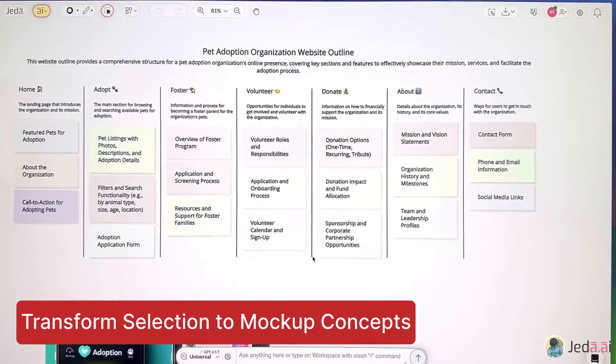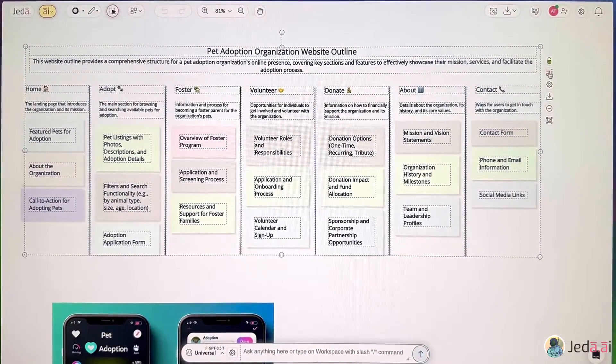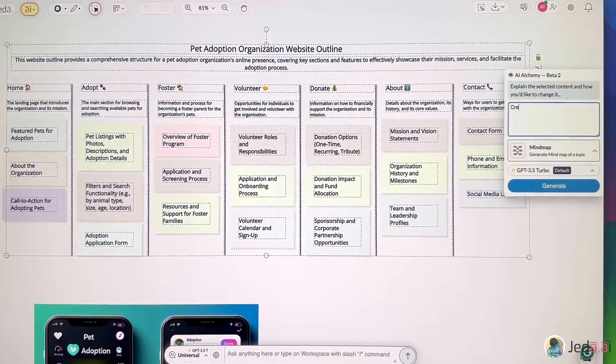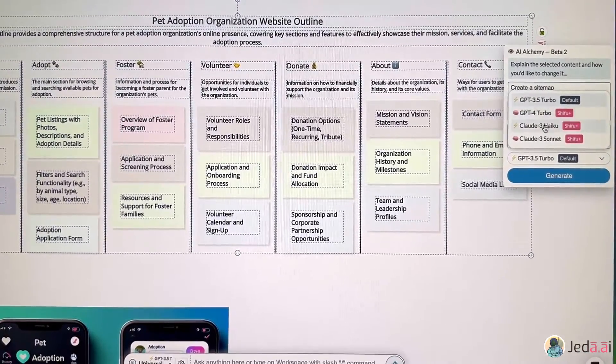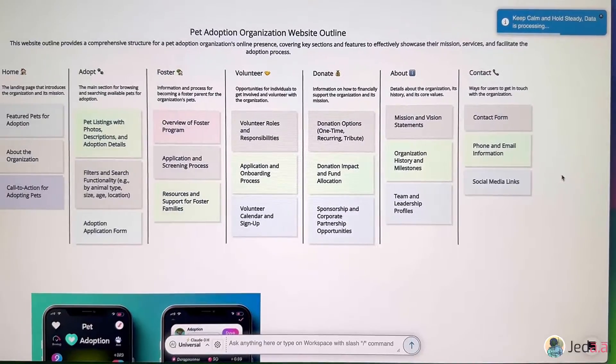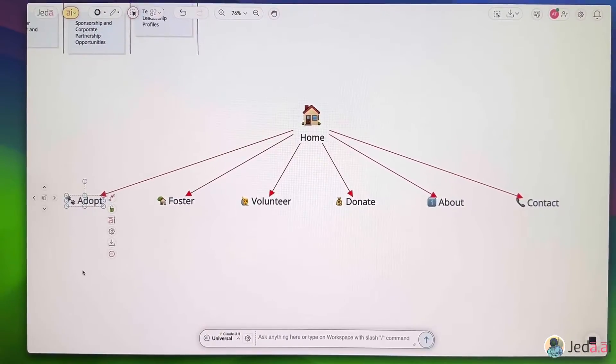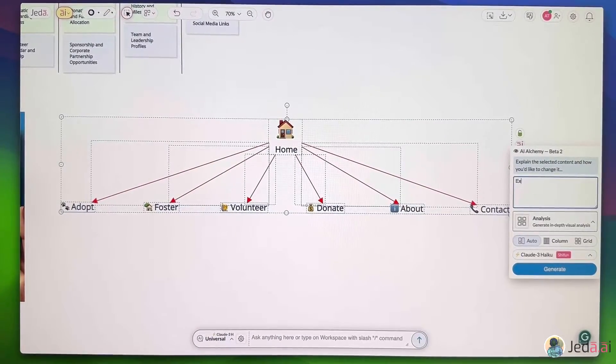Now, let's dive deeper. I need a sitemap diagram. I'll select this website outline analysis and transform it into a sitemap with the mindmap command. There! Let's ask Jada AI alchemy to extend this diagram.